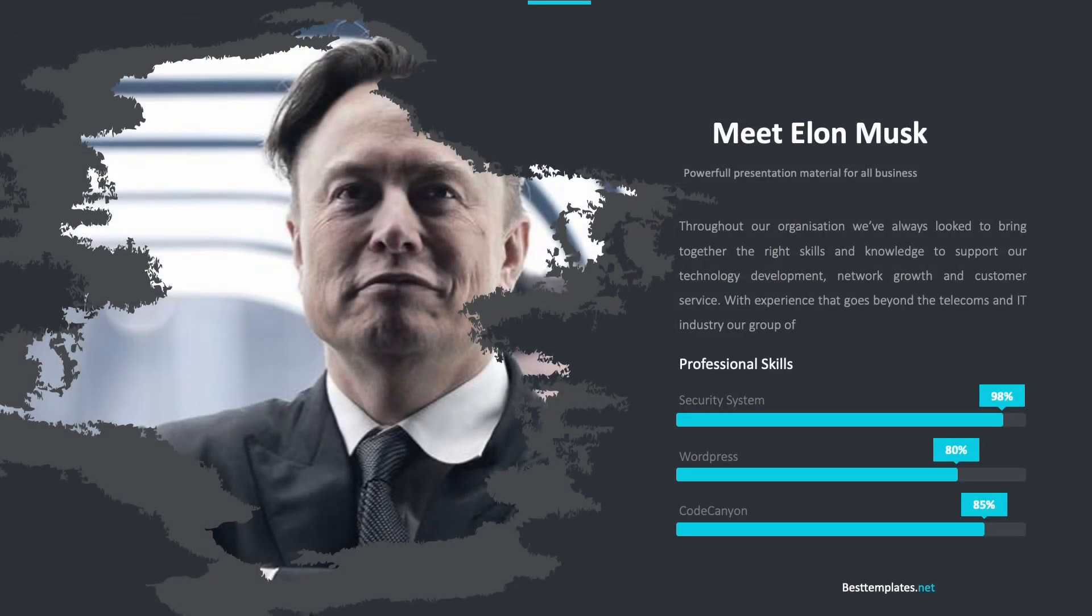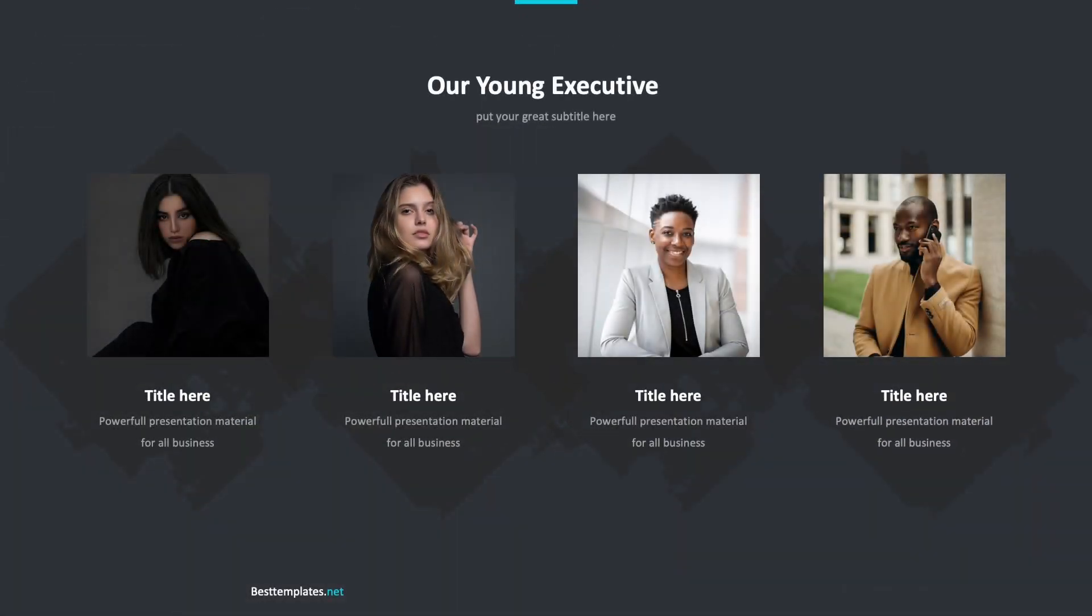If you are a subscriber and have already liked the video, we can grant you access to this template for free. The download link is in the video description.